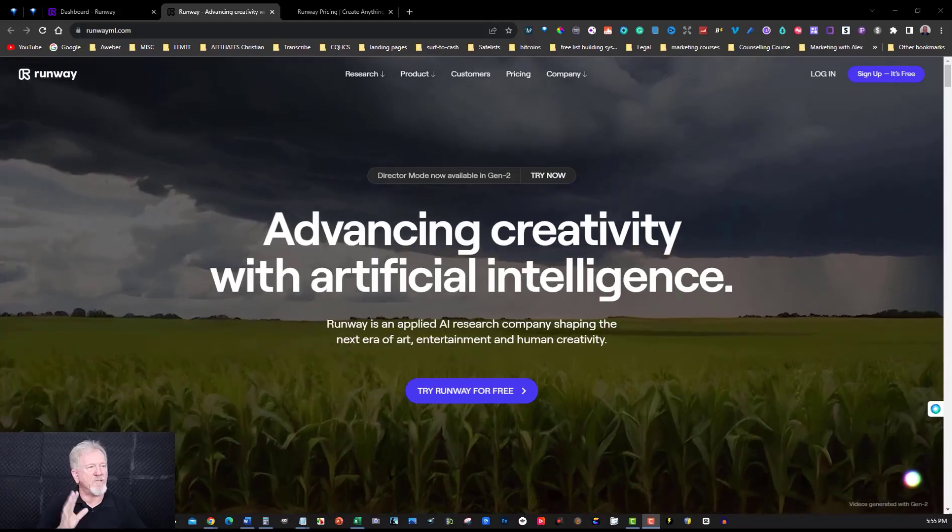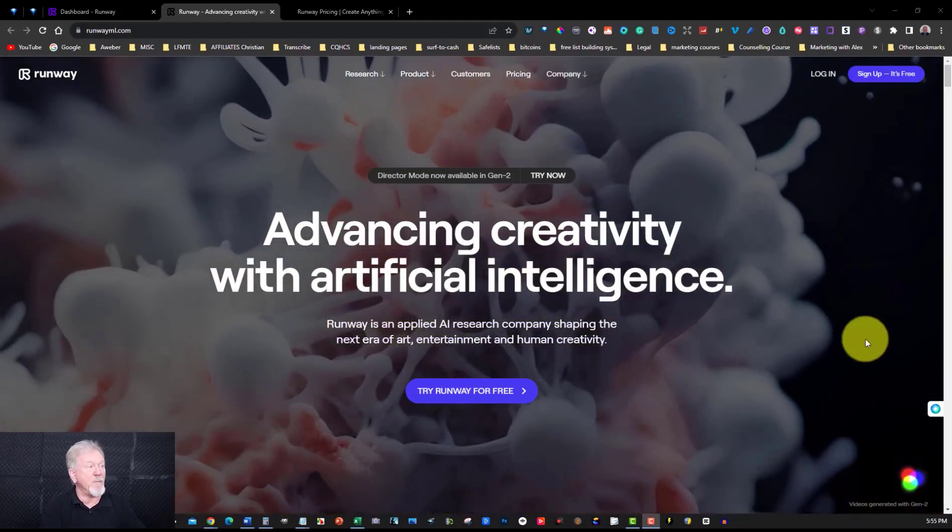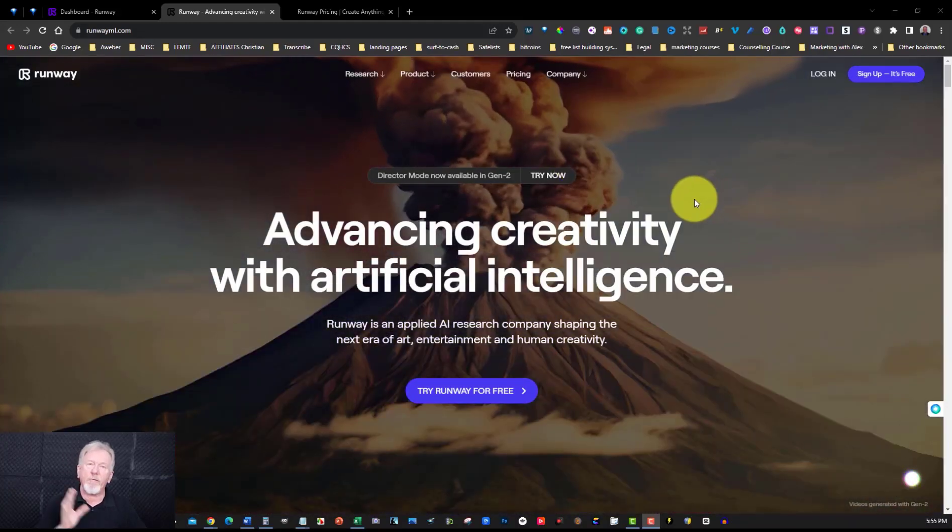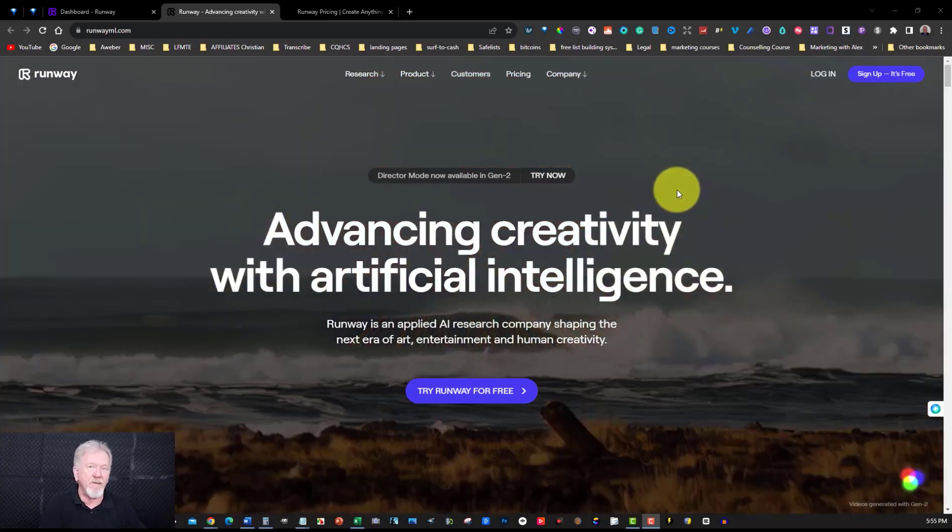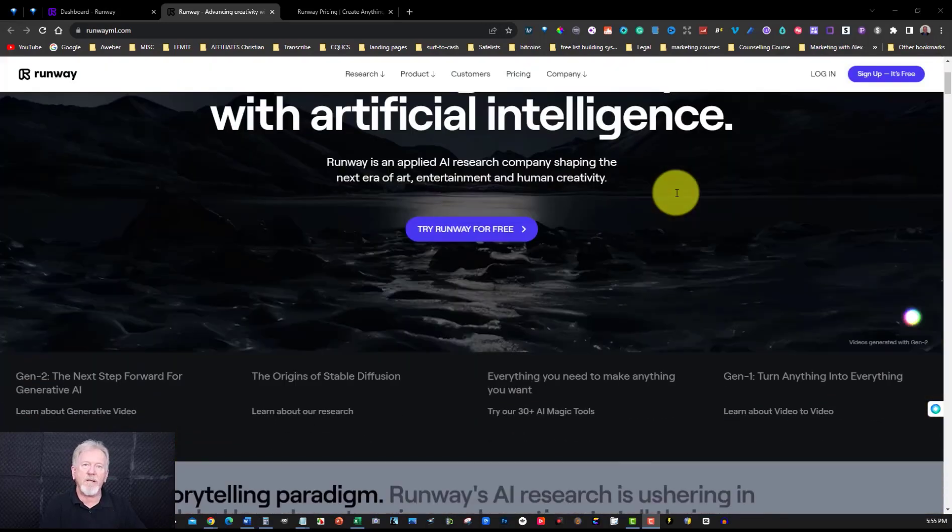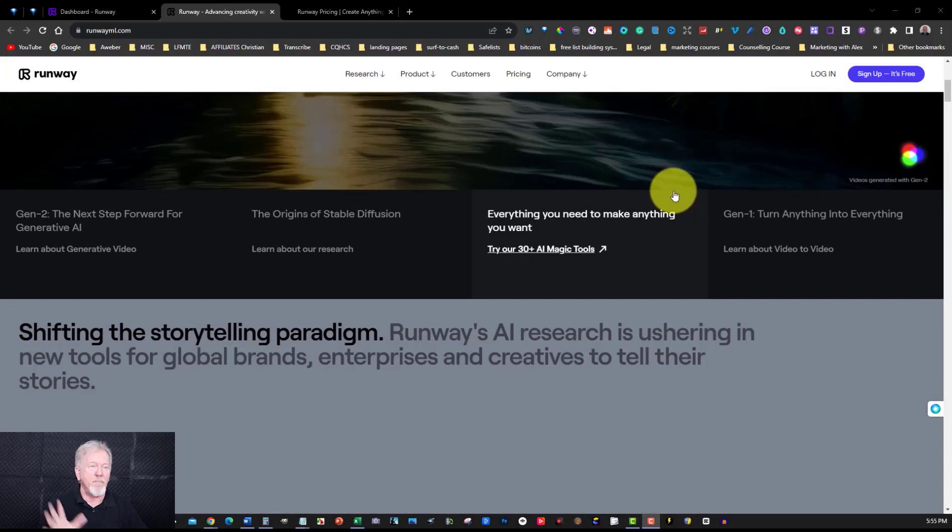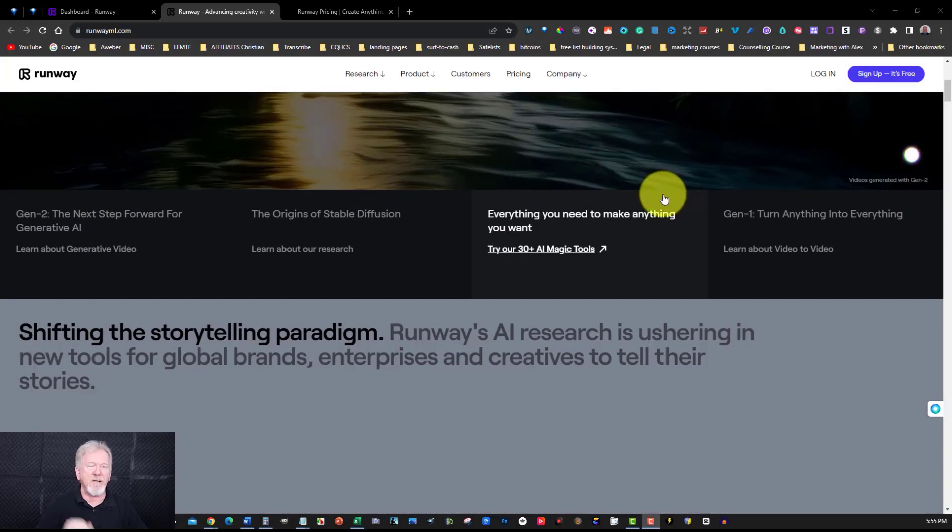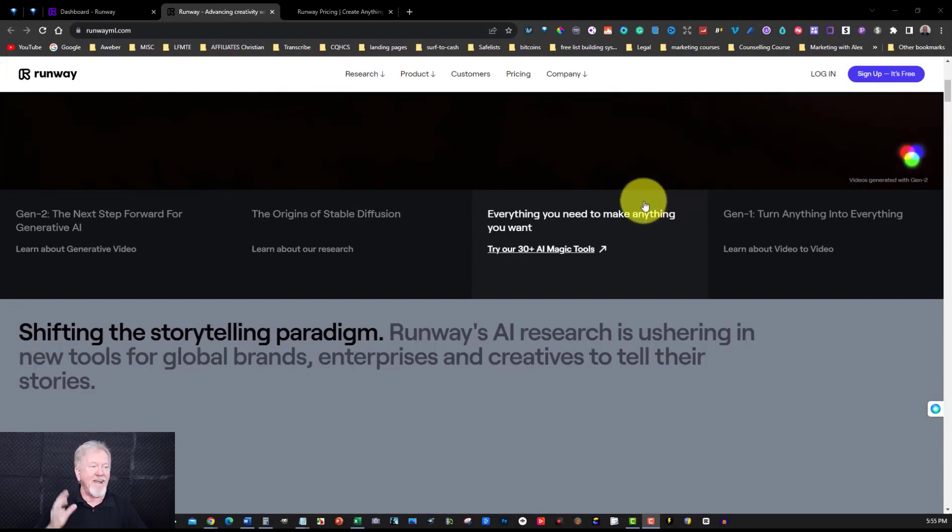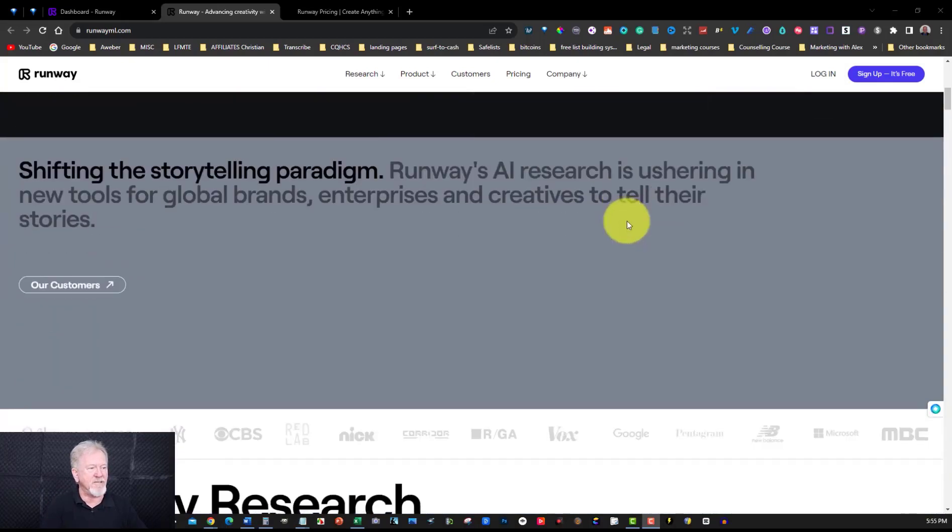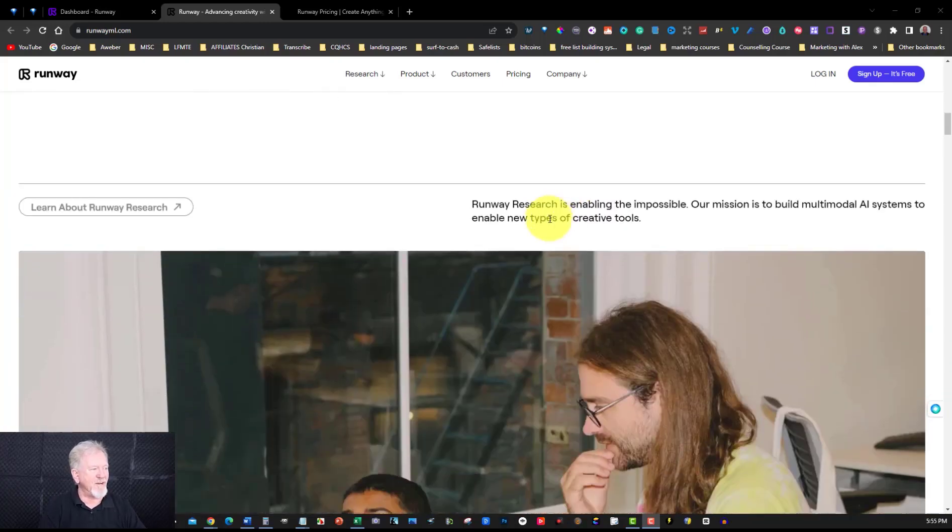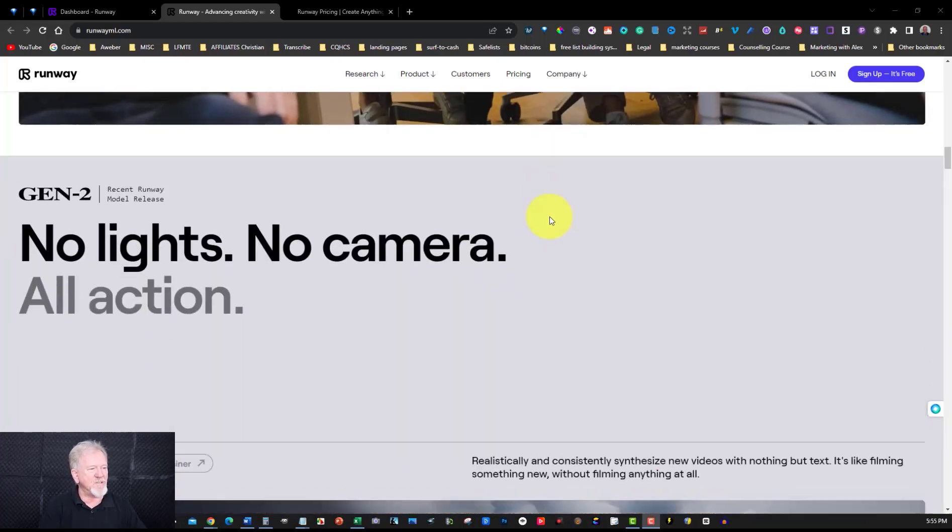Alright guys let's go check it out. Here we are at a place called Runway ML. Now Runway ML has been around for a while but they've really upped their game in what they've actually done now. There's so much more they do than just video editing. Back when they first started it was just AI video editing. Now they've really taken off and gotten into the AI section of it. And it's so much better than it ever used to be.